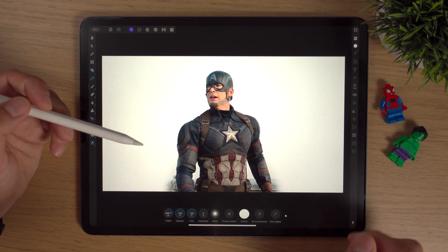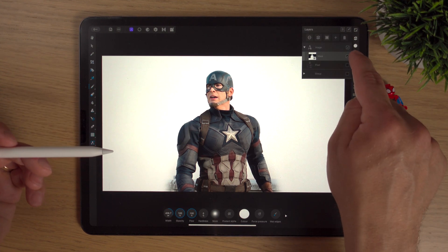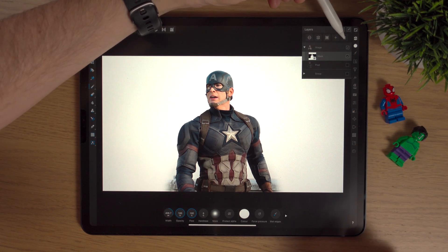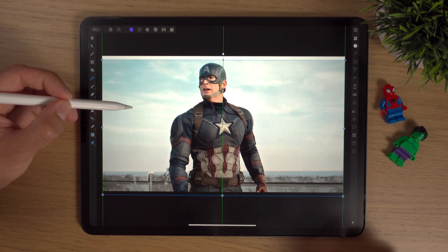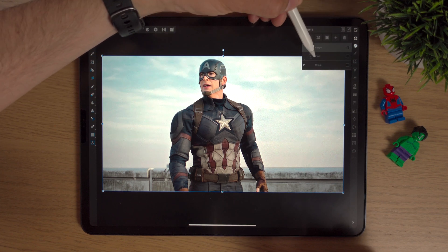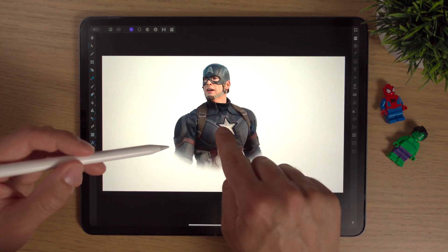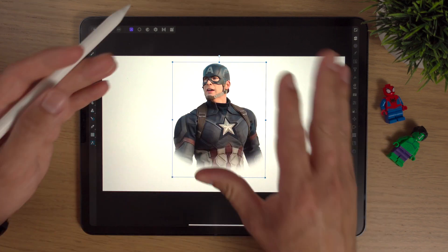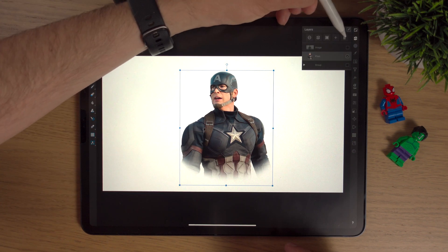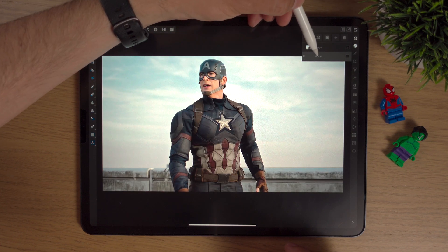So by going back into masking - we twirl down the arrow, click on the mask, click the paintbrush, and remember black hides things. We're more or less doing the same thing as before, but we're just hiding it rather than deleting it. Further down the project we can simply go into the layers, click on the mask, and bring back Captain America's legs, arms, even the background - masking is absolutely fundamental to compositing work.